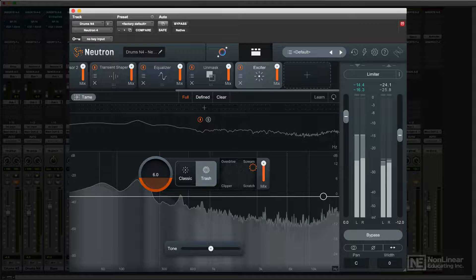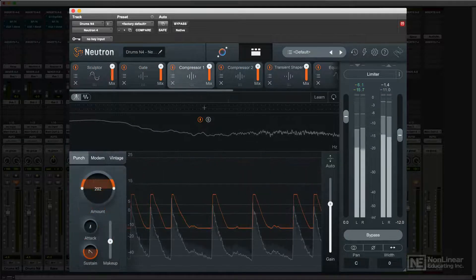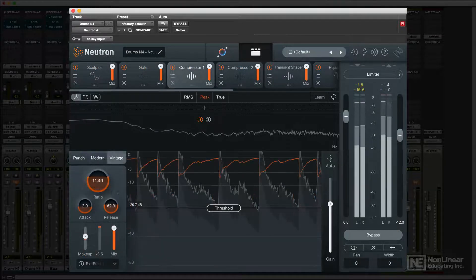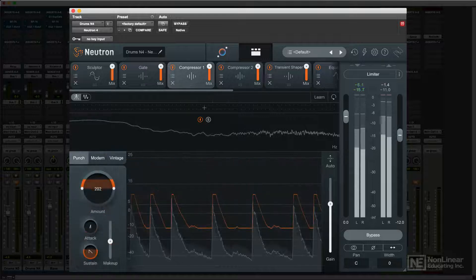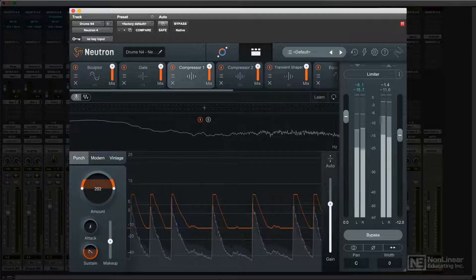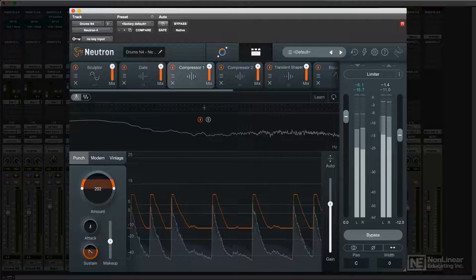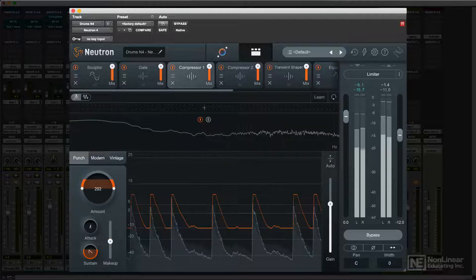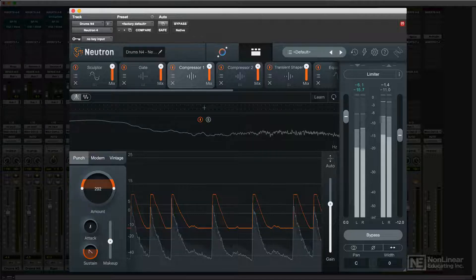The compressor added a punch mode to the existing vintage and modern compressor modes. Punch mode offers a quicker way to use compression to enhance or soften attacks and shape the envelopes of notes, providing more or less dynamic punch without having to spend a lot of time tweaking knobs.